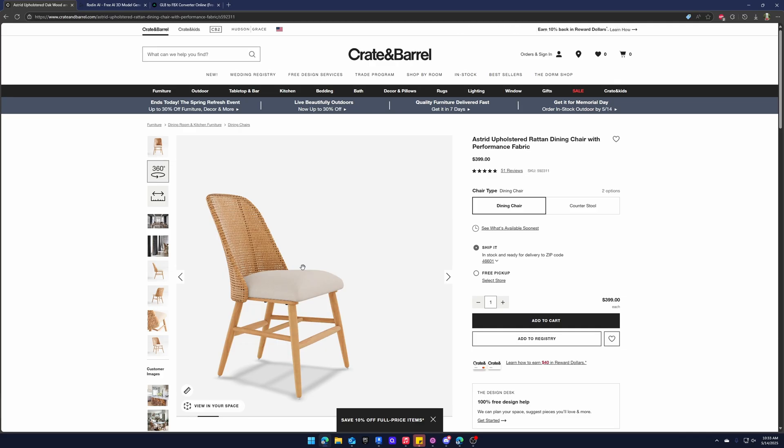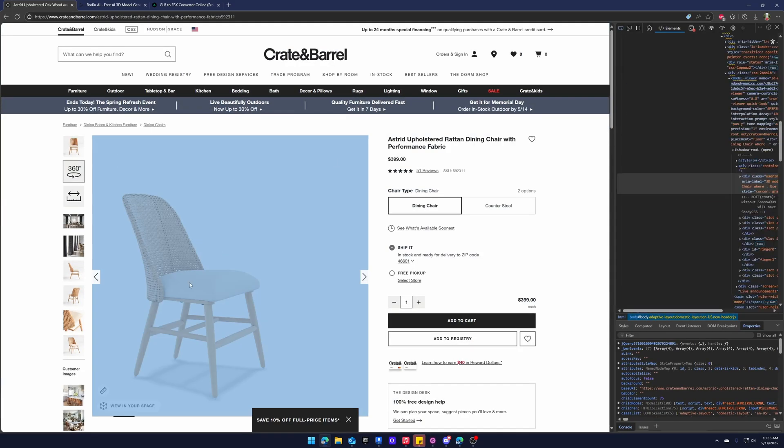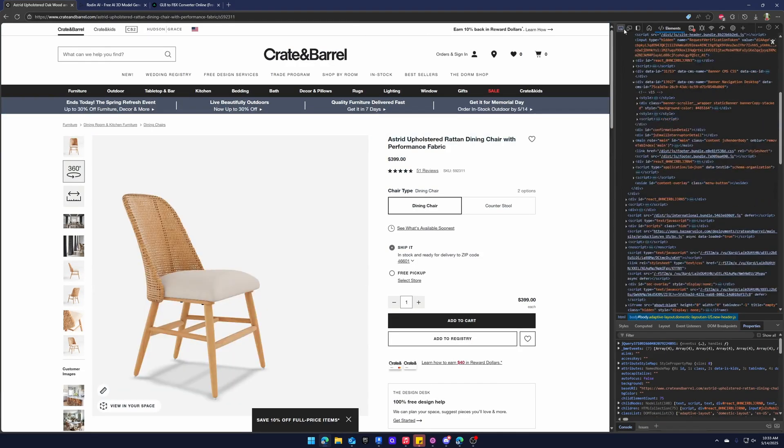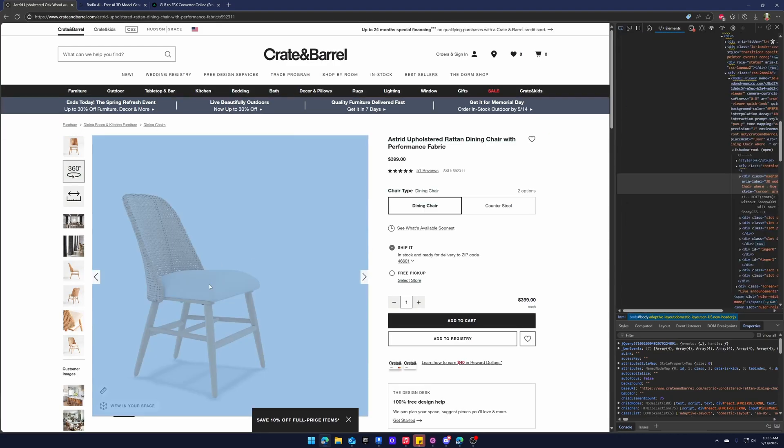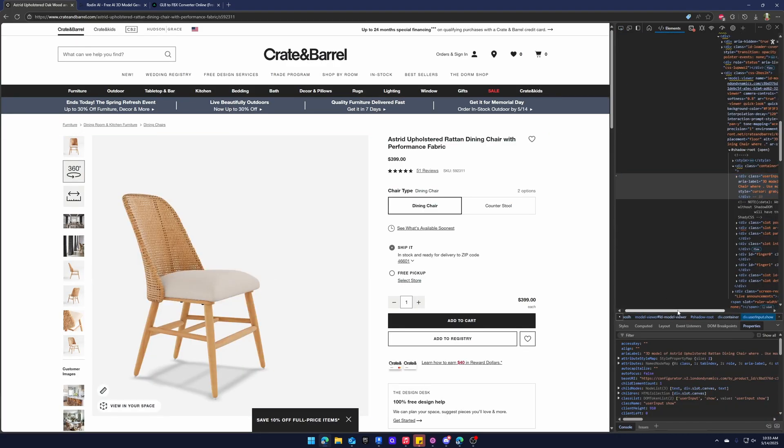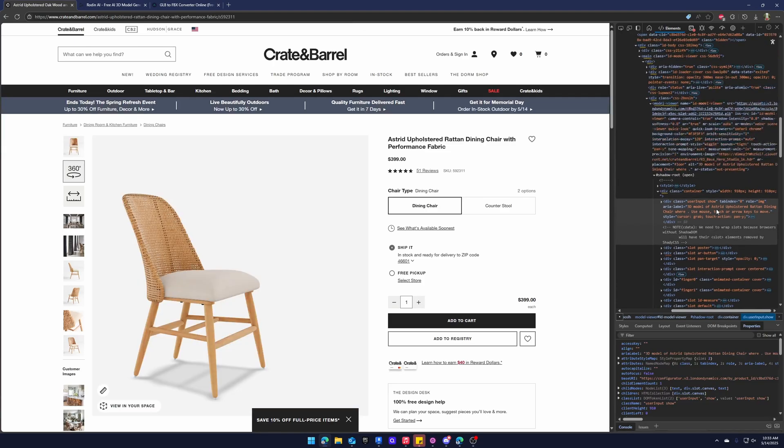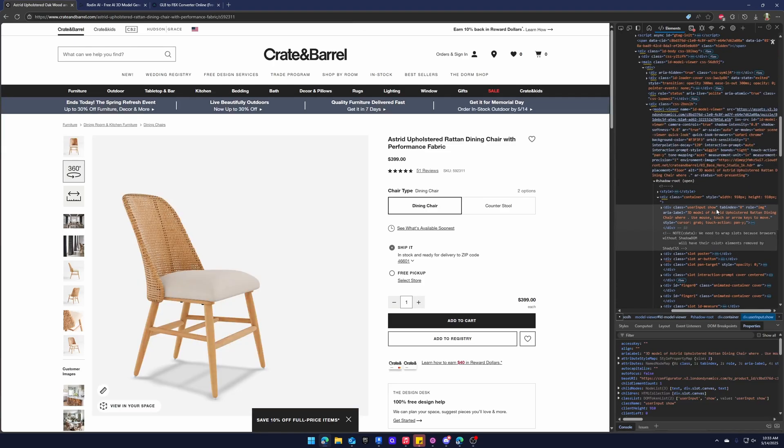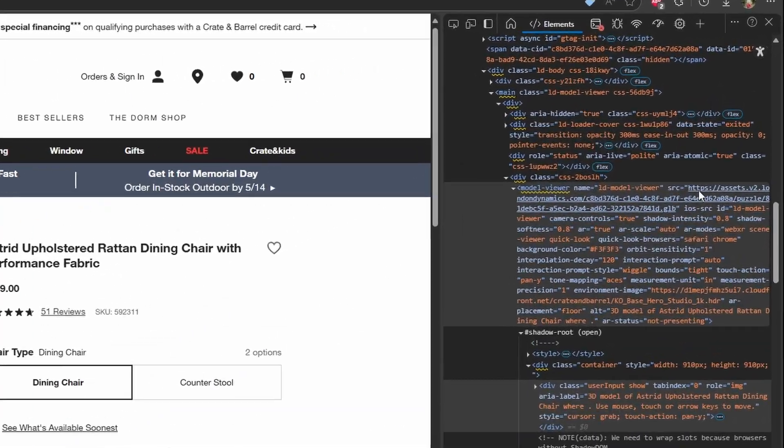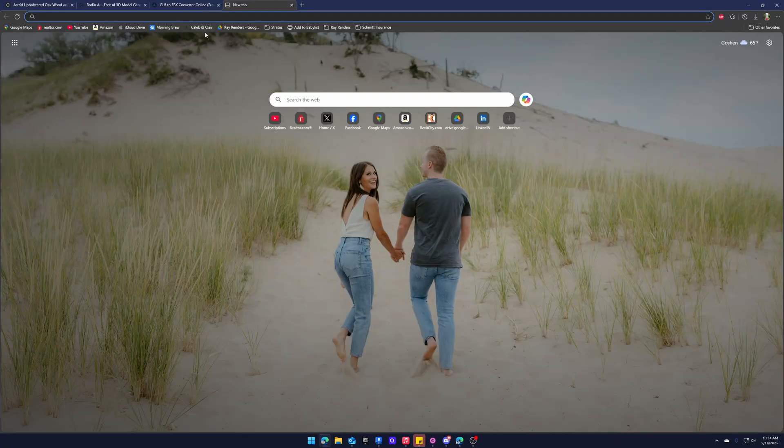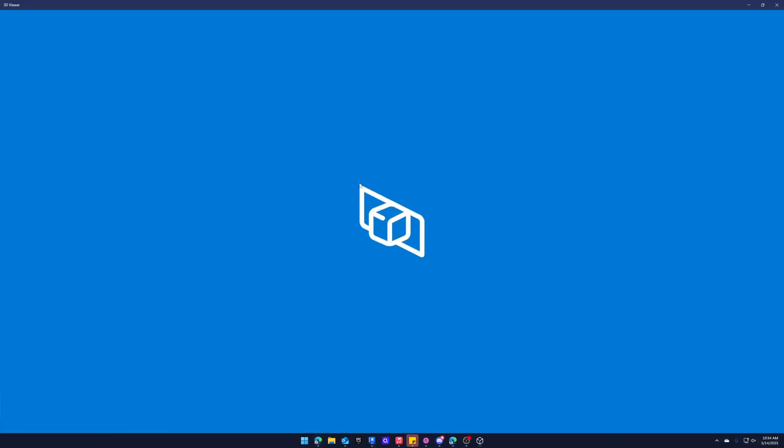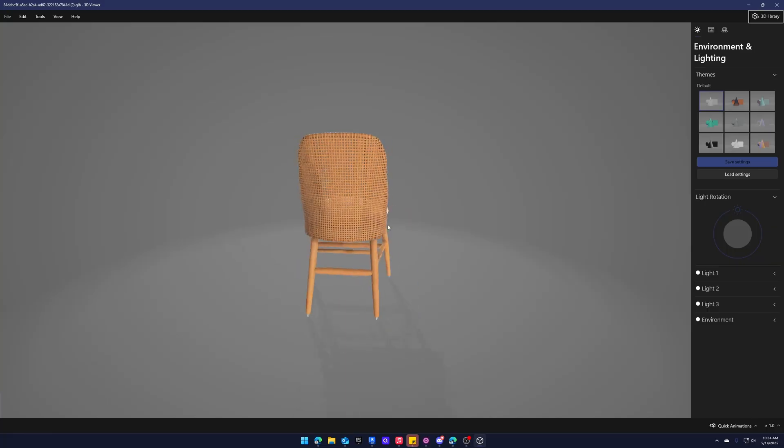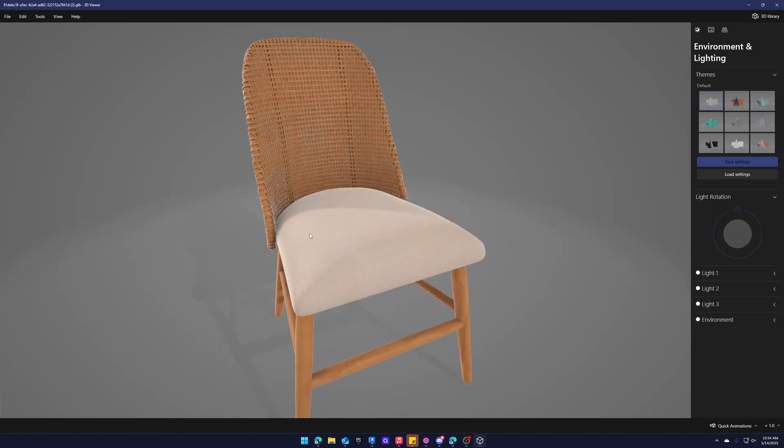The way we do that is control shift I and we're going to inspect. Now it might take me a little bit to find it. Click this little inspect and you can kind of find exactly where things are. We're looking for model viewer. It's usually up here. Yes. So right here. So there is a hyperlink of this GLB file. So you can double click that and copy that and we'll just go into here. Paste that and it will automatically download it into your folder.